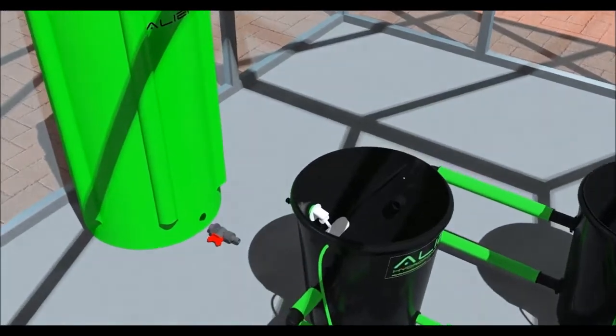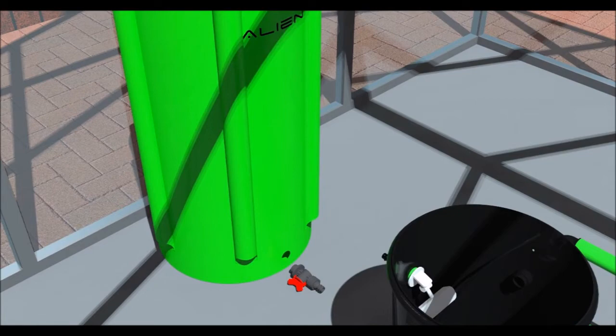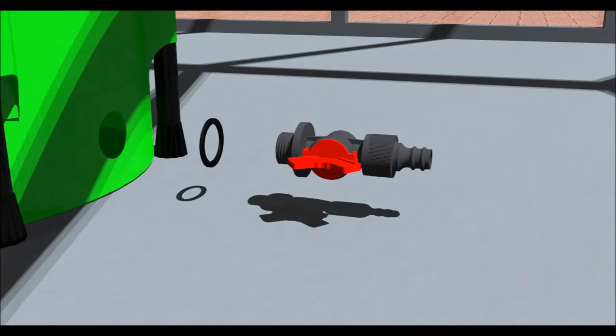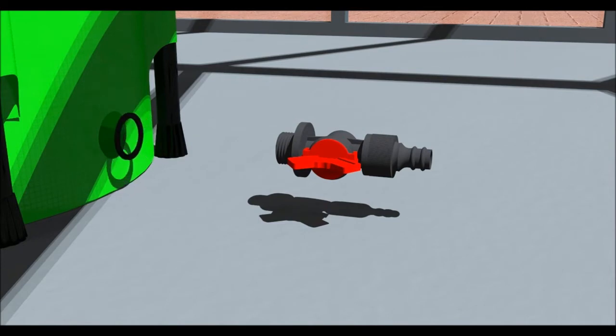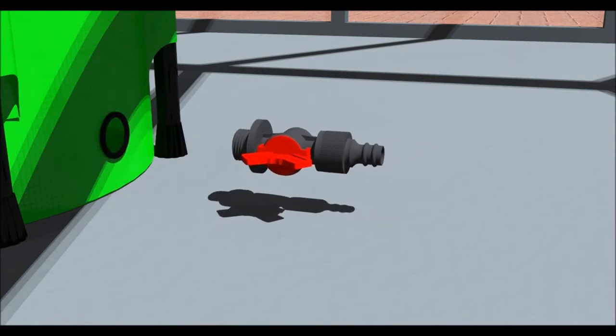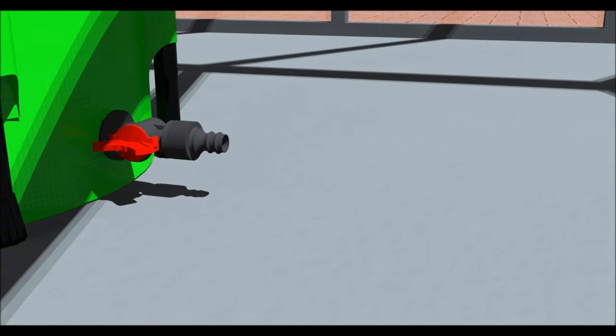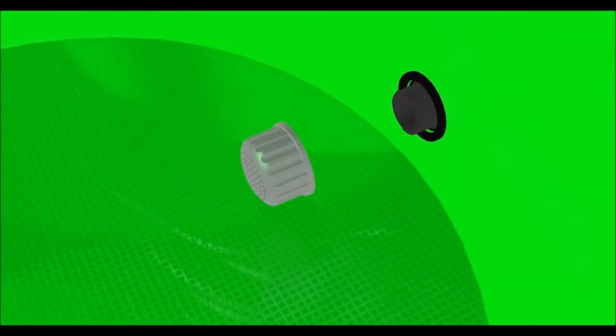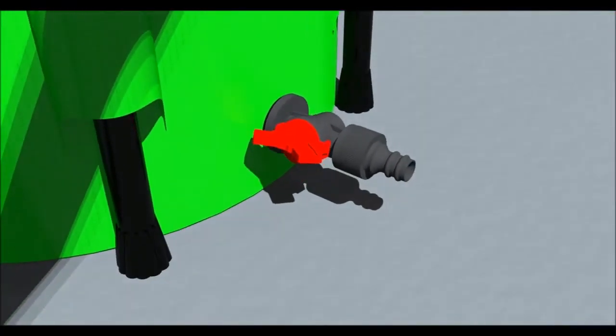Now let's assemble the water tank. First, take the tap fitting and remove the nut and one washer, leaving a washer remaining. Put the thread through the hole at the bottom of the tank, with the red tap at a 9 o'clock position. Fit the nut and washer to the thread on the inside and tighten by hand. Then turn the tap fitting to a 12 o'clock position.